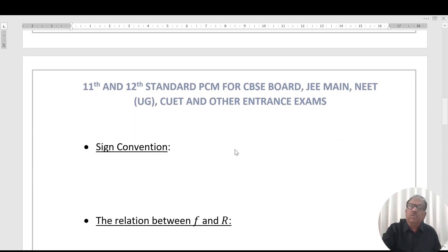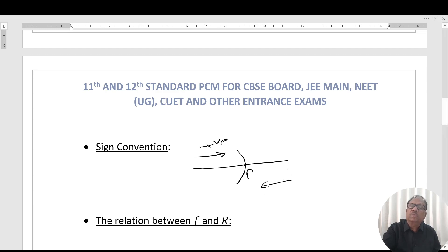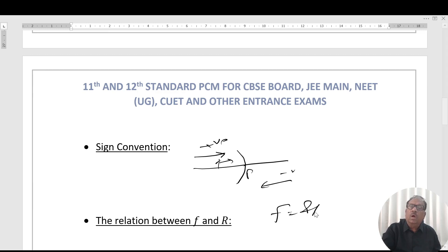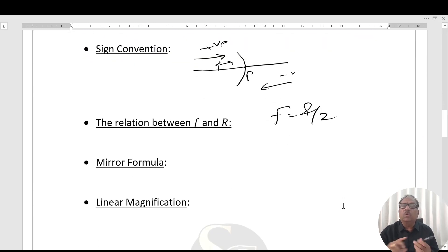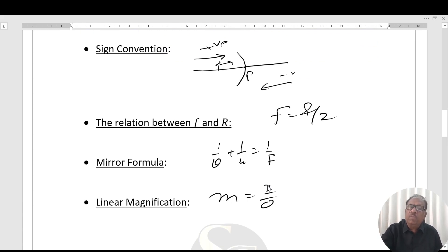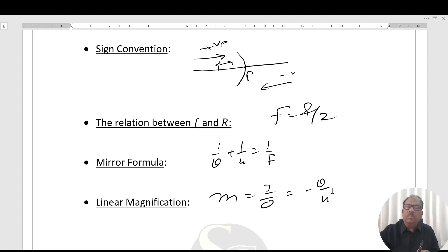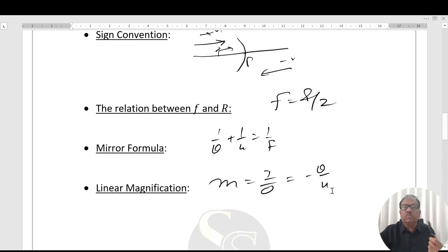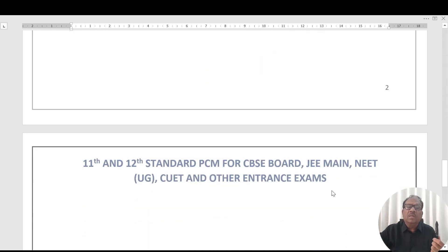Sign convention: all distances are measured from the pole; in the direction of the incident ray is positive, opposite is negative. The relation f = r/2. Mirror formula: 1/v + 1/u = 1/f. Linear magnification: m = I/O = −v/u, meaning the size of the image divided by the size of the object. Apply the sign convention according to the question to determine which quantities are positive and which are negative.